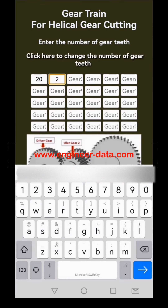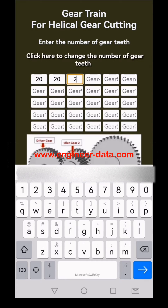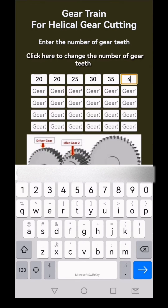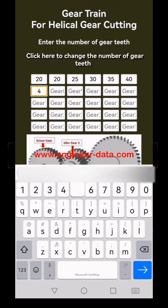Enter the gears available with your dividing head accessories. In my case, I've got the following gears available: 20, 20, 25, 30, 35, 40, 45, 50, 55, 60, 65, 110, and 120.